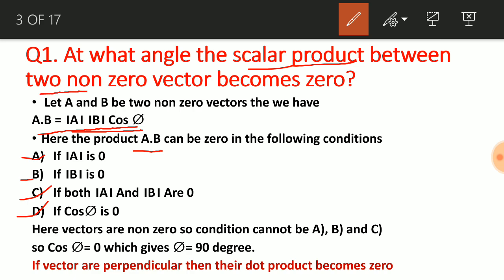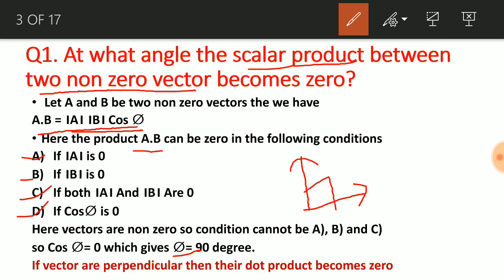But according to this question, the two vectors are non-zero — A and B are not zero — so those first cases are not possible. The only possible case is cosφ = 0, which gives φ = 90°. It means that when two vectors make an angle of 90° with each other, the scalar product between them becomes zero. The required condition is 90° or perpendicular.